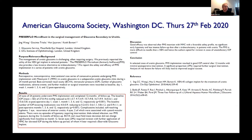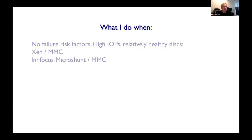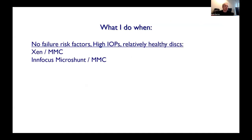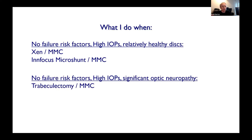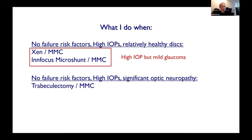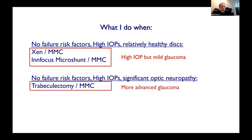You've got to pick young people with no previous intraocular surgery, not on years of medication, with no risk factors for filtration failure — and they actually seem to do well. So my approach: no failure risk factors and high IOP with relatively healthy discs — Xen or MicroShunt with mitomycin. No failure risk factors, high IOP, and bad discs — real glaucoma — trabeculectomy with mitomycin. High IOP, mild glaucoma — subconjunctival option; high IOP, bad glaucoma — trab.